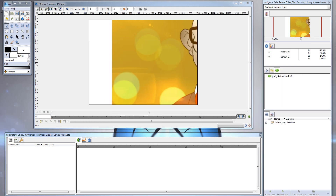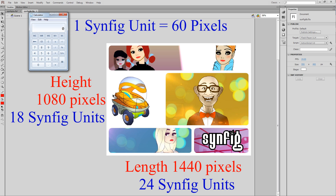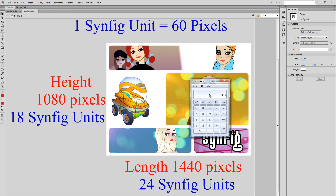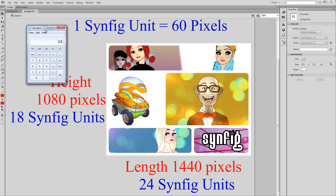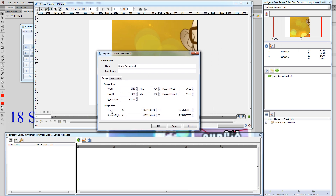So how do you do the conversion? One Synfig Unit is equal to 60 pixels. So this is what we're going to use to convert pixels into Synfig Units. Let's break out our calculator. My image height is 1080 pixels. If we take 1080 pixels and divide that by 60 pixels, that gives us the number of Synfig Units — so the height is actually 18 Synfig Units. Let's also look at the length. We know the length of our image is 1440 pixels. If we divide that by 60, we get 24 Synfig Units.